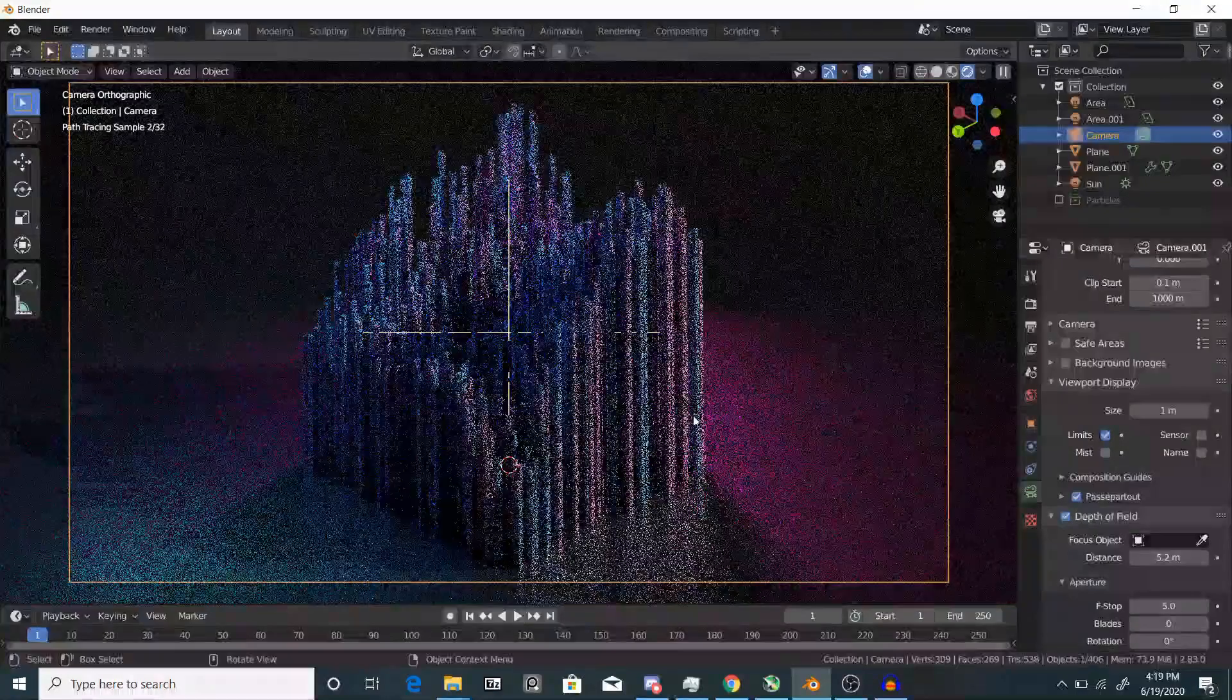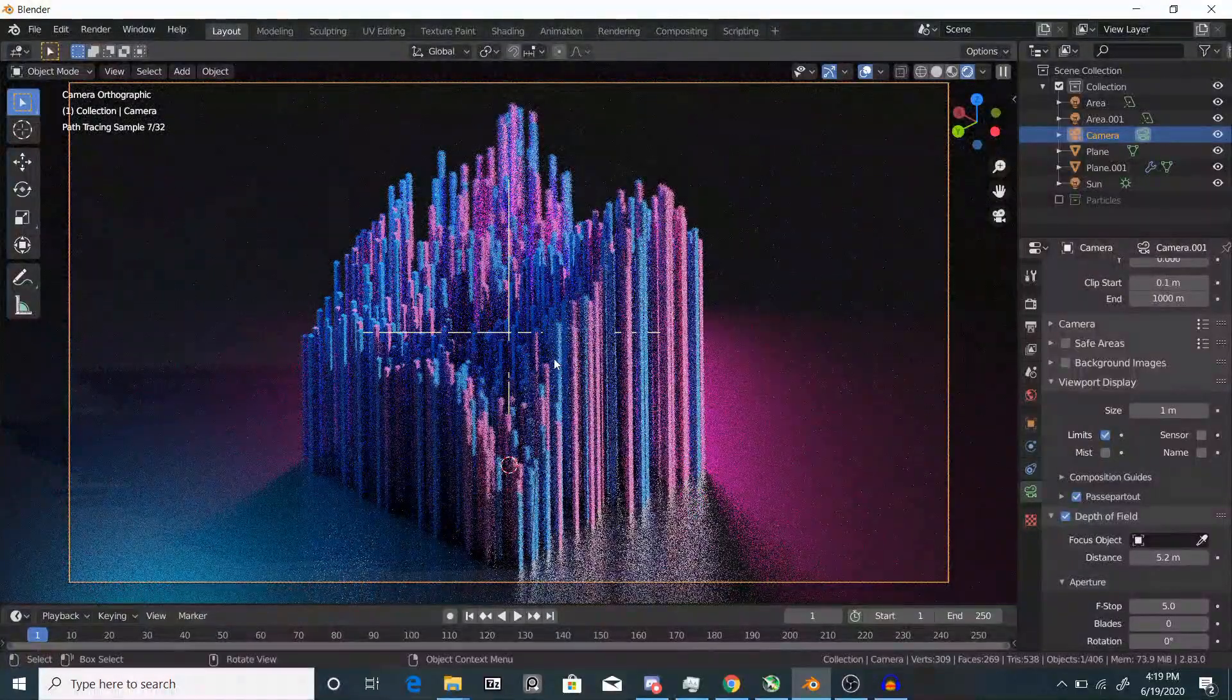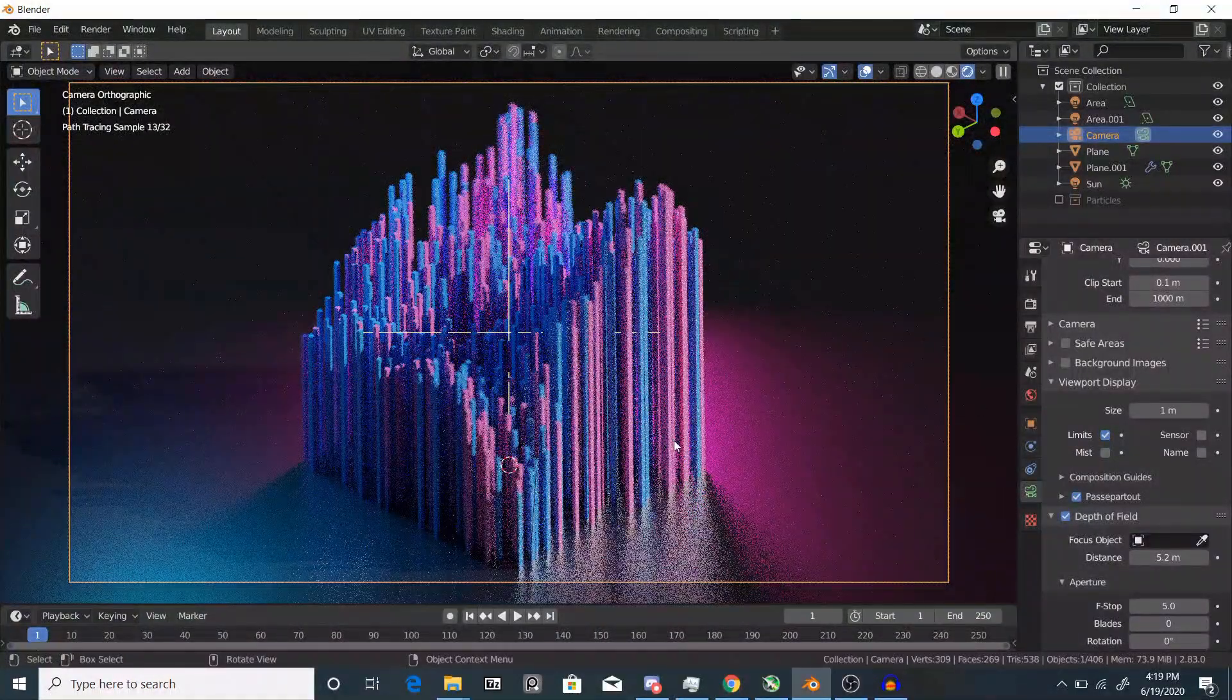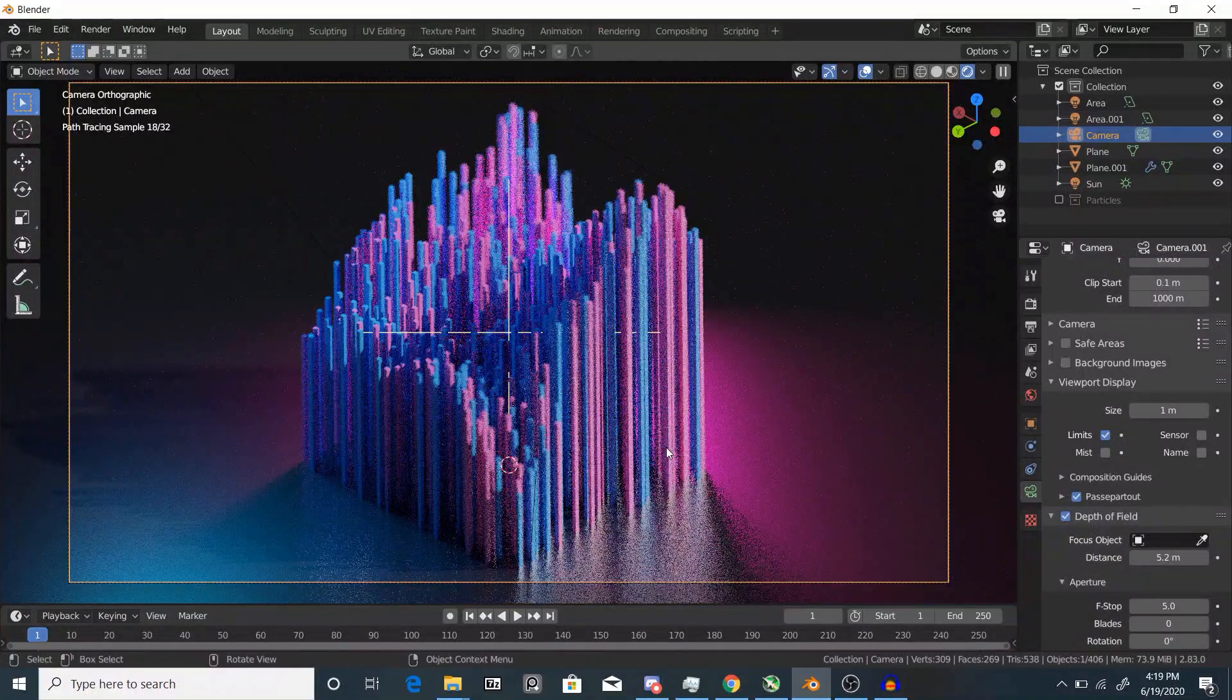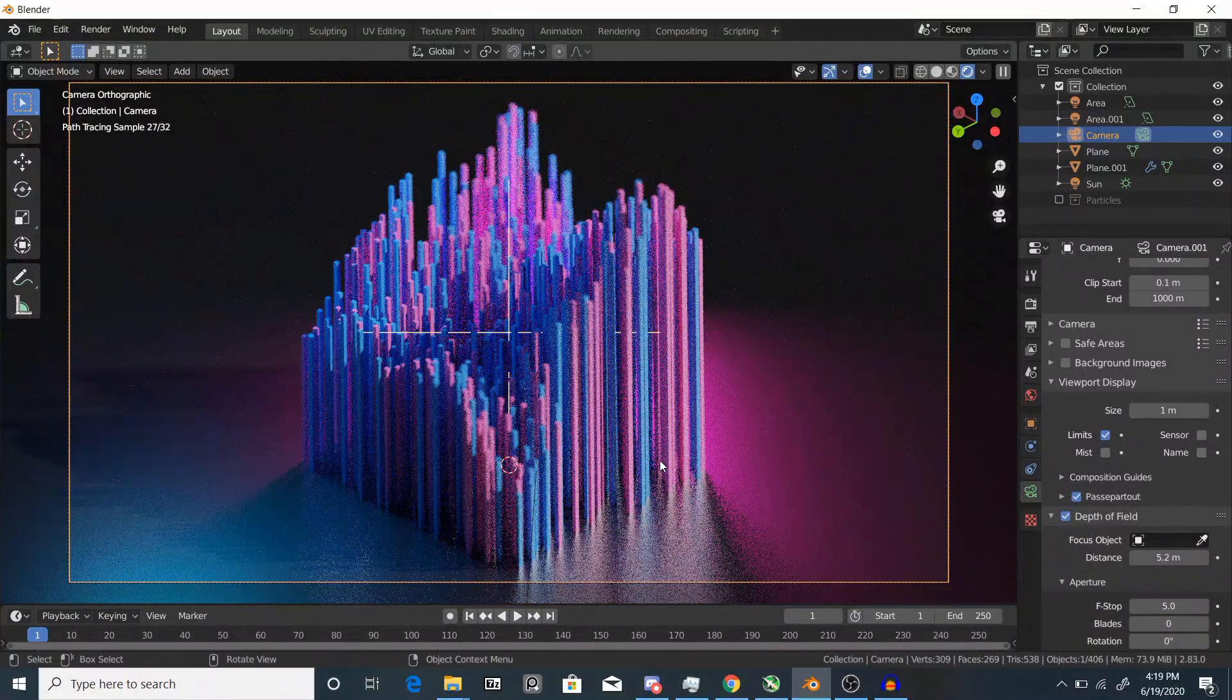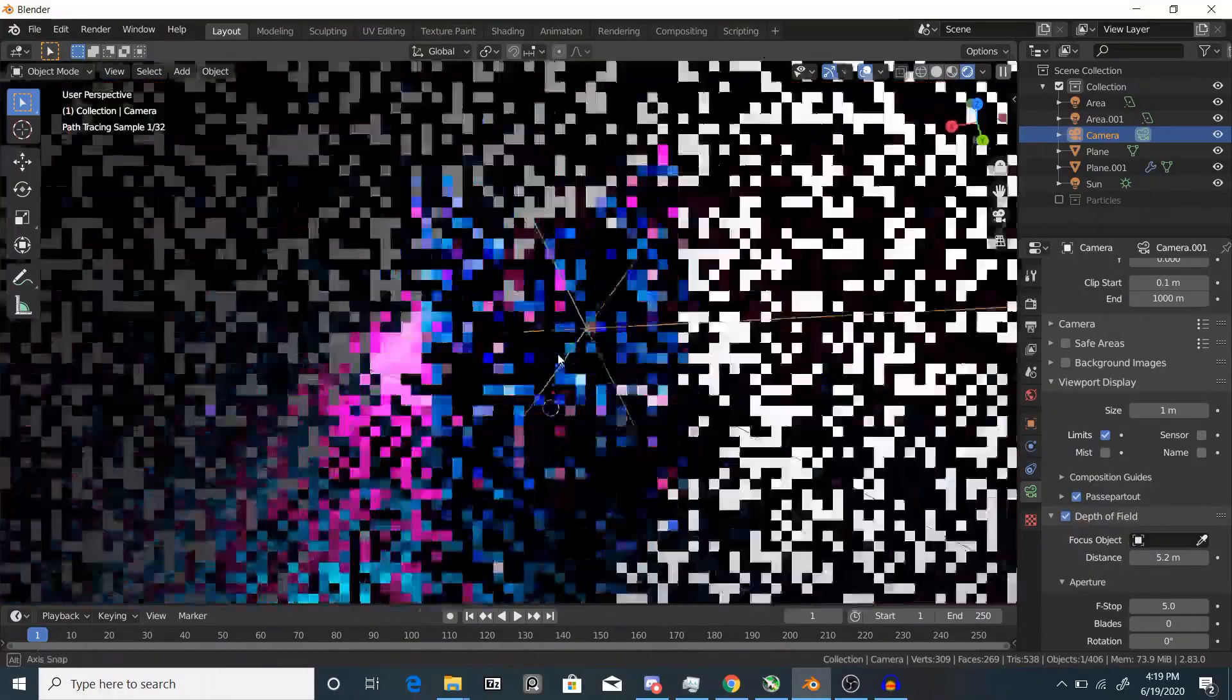This depth of field is really heavy right now, so I'm going to change it to something like five and that looks pretty good. You can play around with other compositions, you can play around with more lighting, change the f-stop for the depth of field, but yeah, this is how you get these cubes to be abstract.